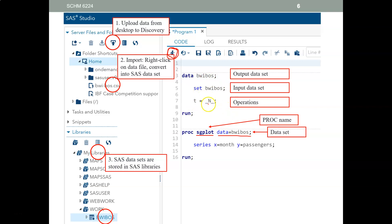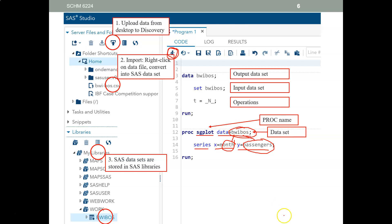You tell SAS you want to use this data set, and then you tell SAS what you want. For example, you want to plot a time series where the x-axis is the month and the y-axis is number of passengers — those are the variables in this data set. SAS will get these variables from this data set. Notice that every SAS statement ends in a semicolon — don't forget to put a semicolon at the end of every SAS statement.